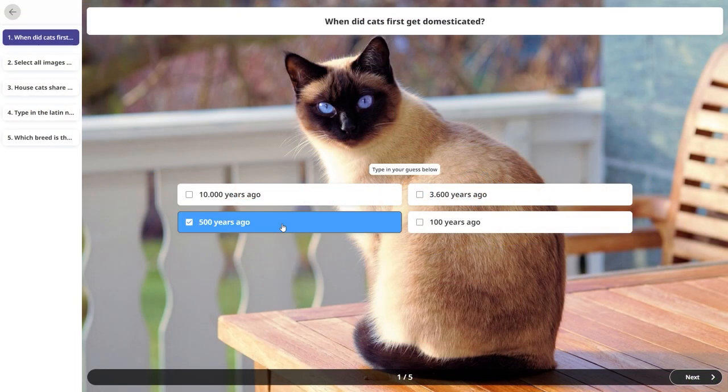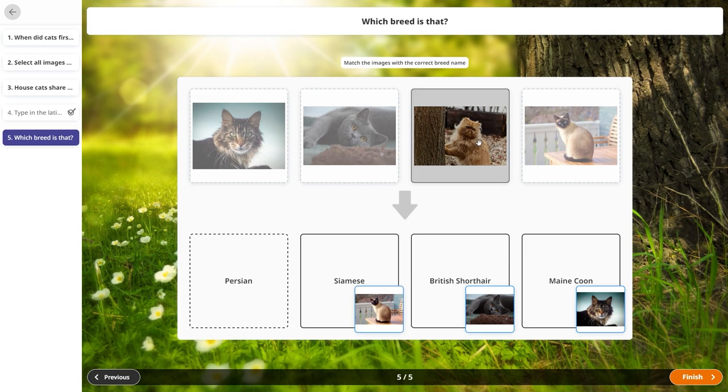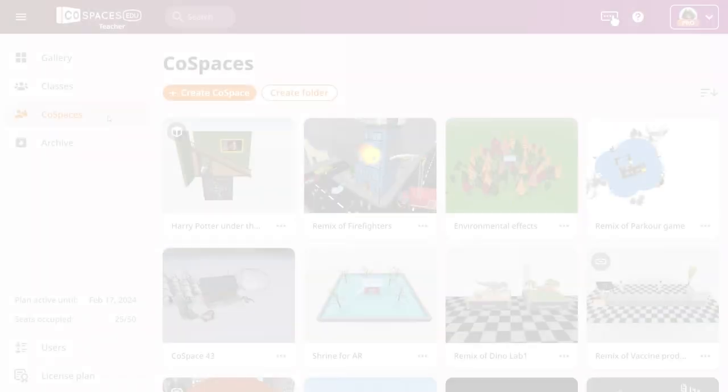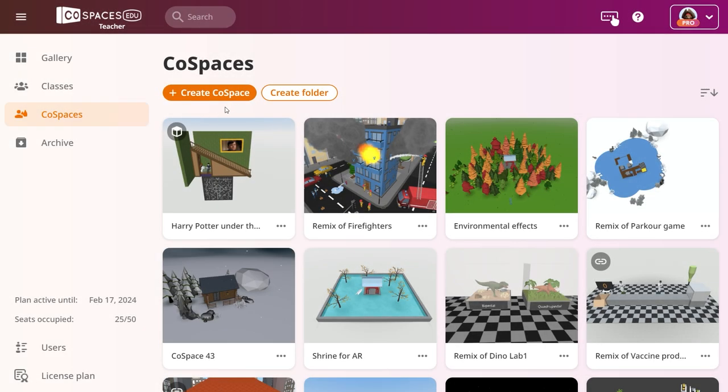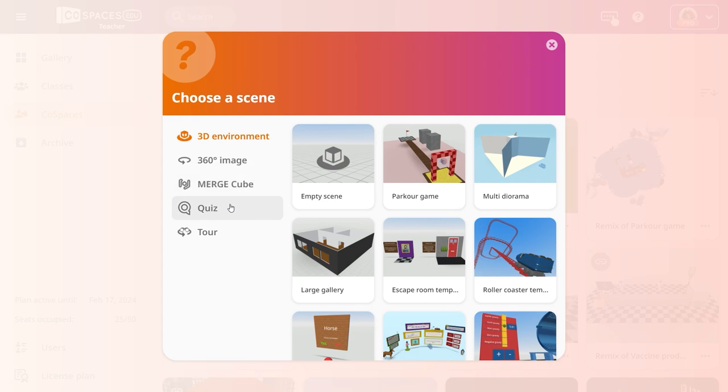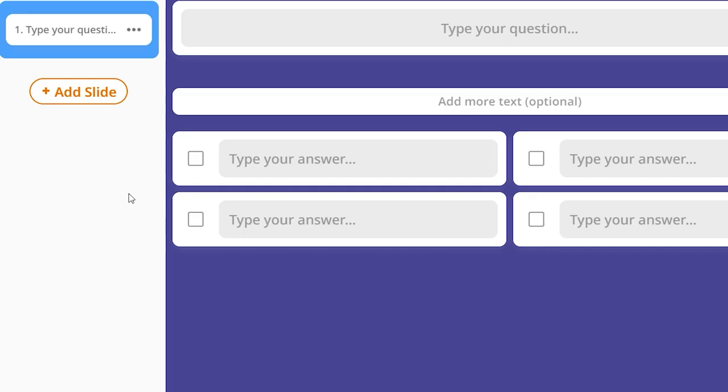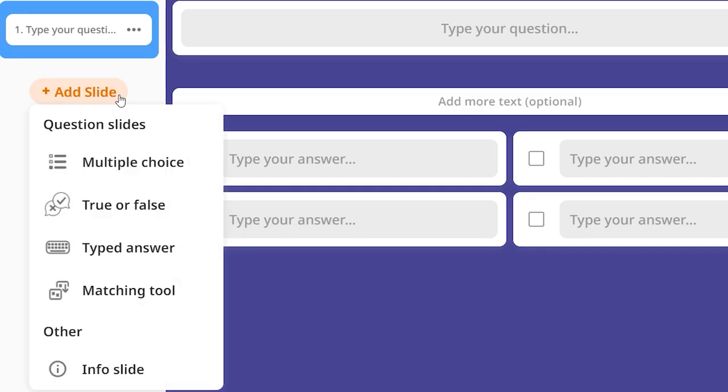In this tutorial, we'll show you how to create a quiz in CoSpaces EDU. Create a CoSpace and select Quiz. A quiz is organized in slides which can include different types of questions and answers.